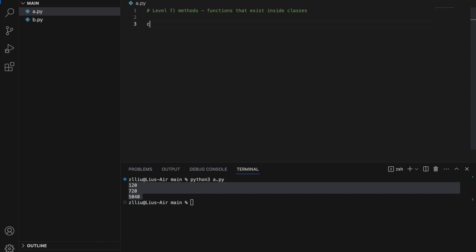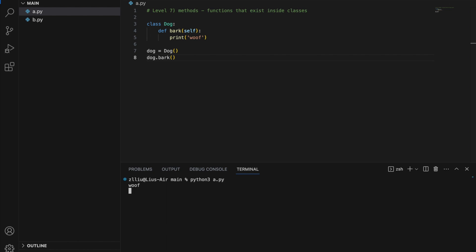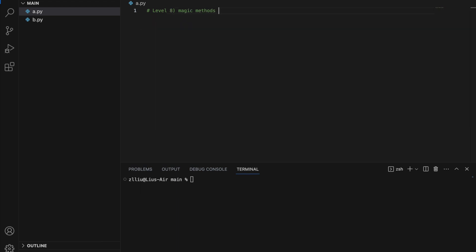Level seven: methods. Methods are essentially functions that exist inside classes. Let's create a simple class called Dog with a method bark(self) that prints 'oof'. We create a Dog object and call the dog's bark method. Notice that when we define a method we have the self parameter, but when we call it we do not pass in anything, because self refers to the Dog object itself.